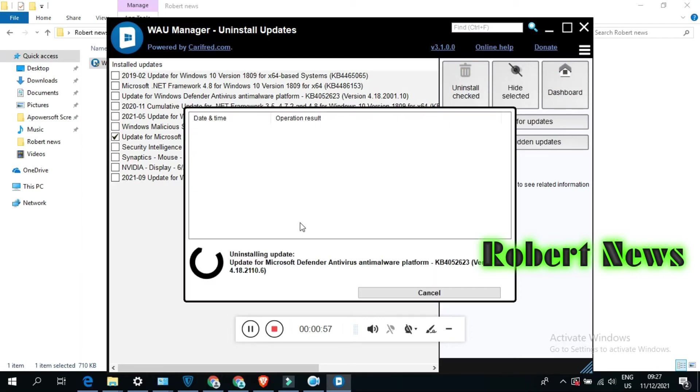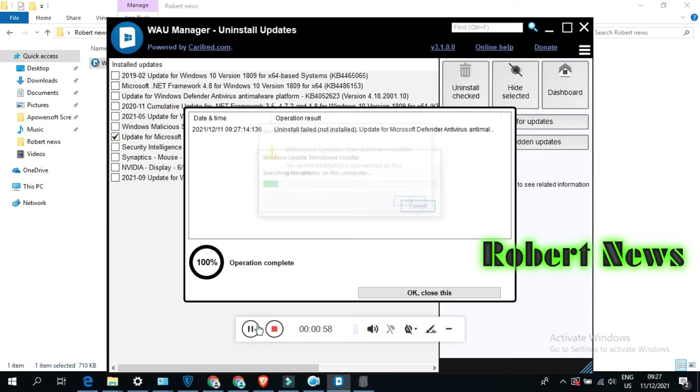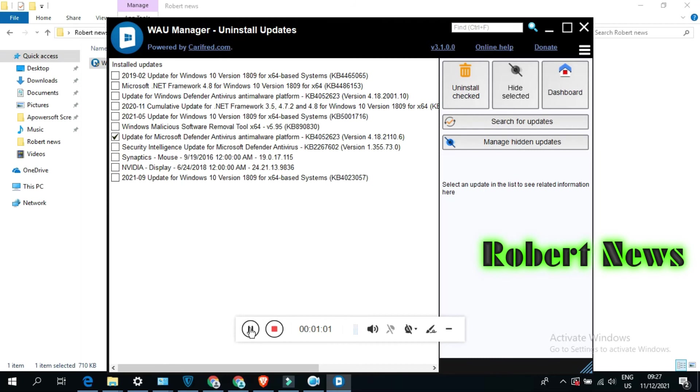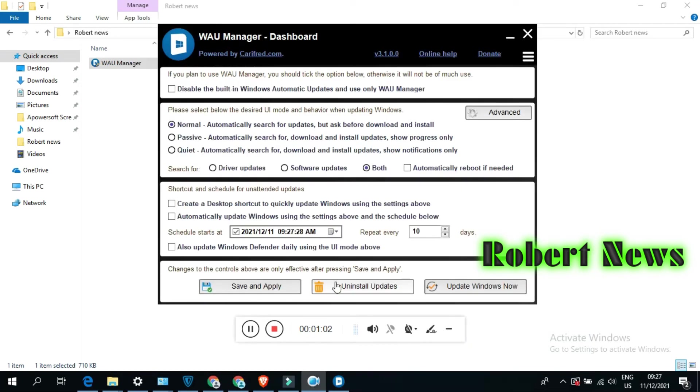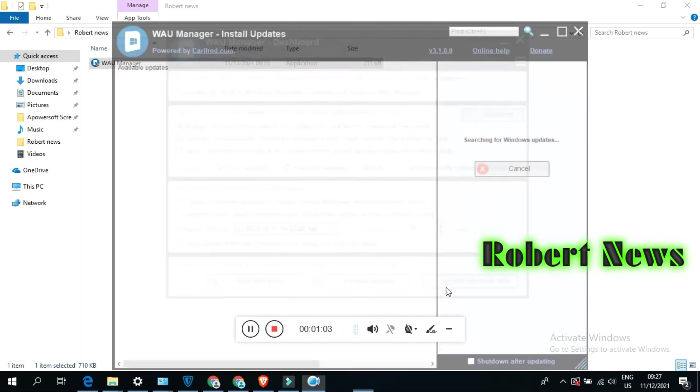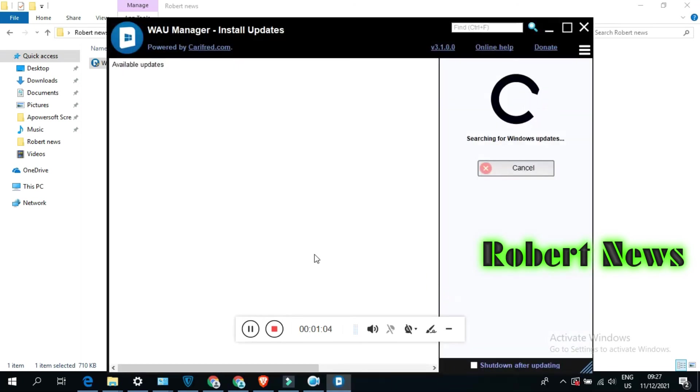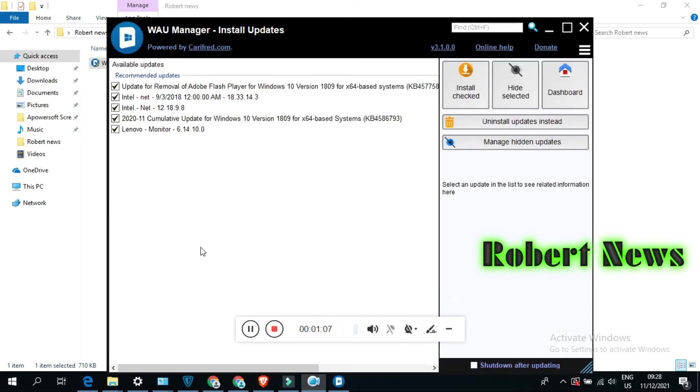Normal, passive, quiet - automatically search for, download, and install updates. Slow notification only. If you click on Advanced, you can force download update, force install update, or force uninstall update.